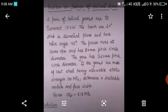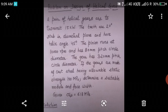In this video we are going to solve a problem on design of helical gears. A pair of helical gears are to transmit 15 kW. The teeth are 20 degree stub in diametral plane and have helix angle 45 degree. The pinion runs at 10,000 rpm and has 80 mm pitch circle diameter. The gear has 320 mm pitch circle diameter. The gears are made of cast steel having allowable static strength 100 MPa. Determine a suitable module and face width. Given sigma Es (surface endurance limit) is equal to 618 MPa.